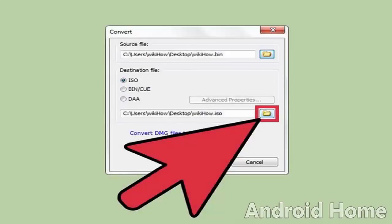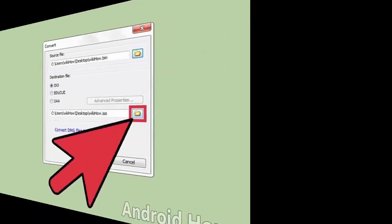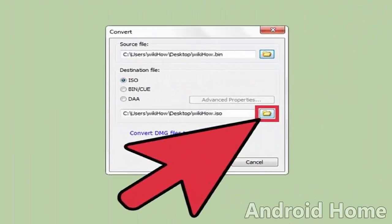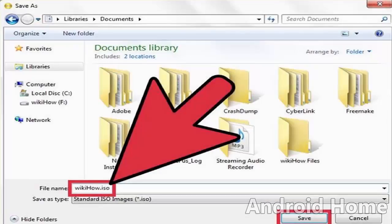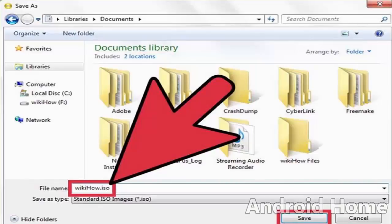Set the destination file. Back on the convert menu window, set the destination file to ISO by clicking the appropriate radio button. Type in the name you want for the output ISO file on the text field provided at the lower part of the convert menu window.